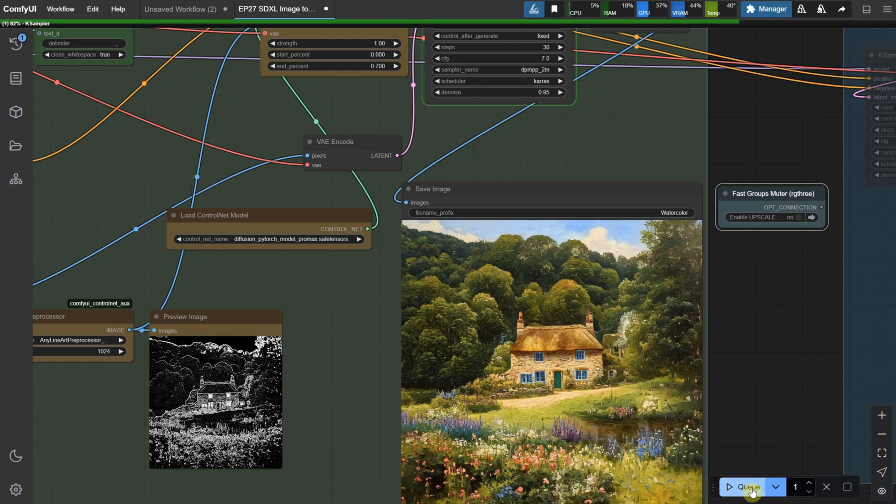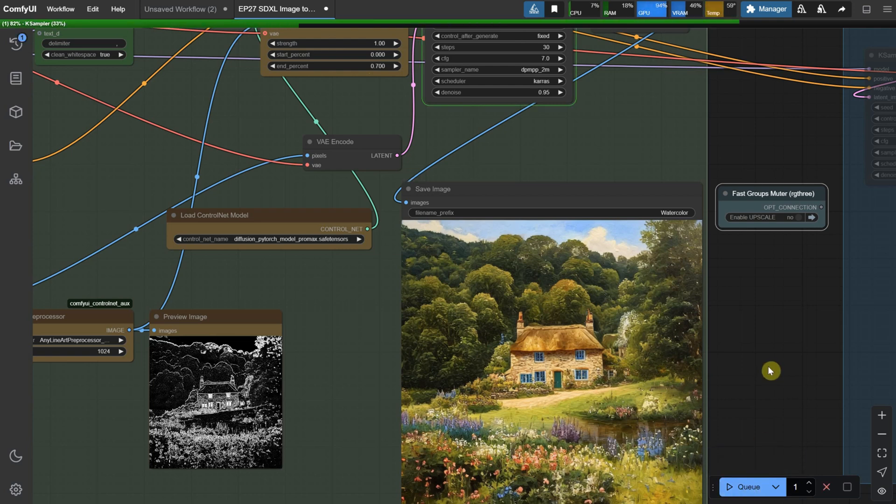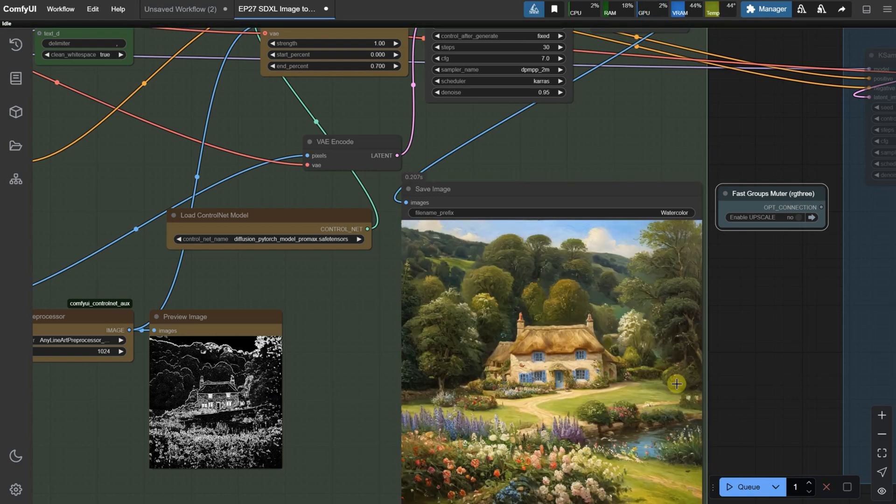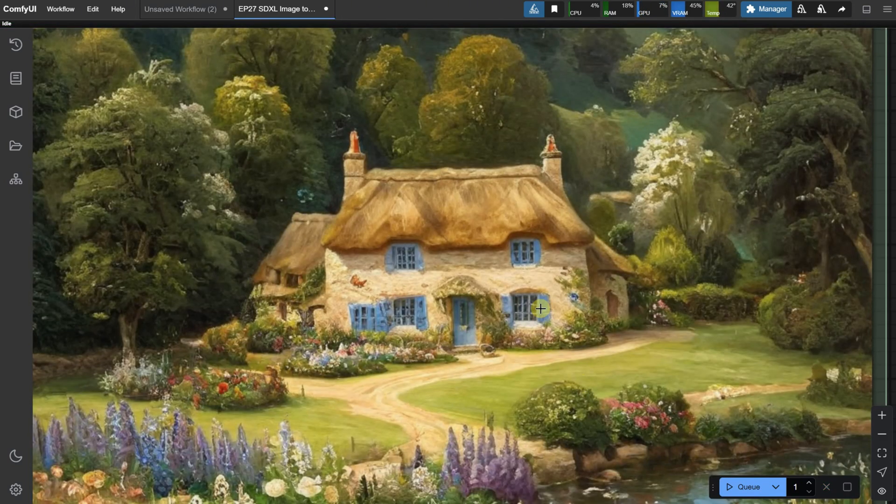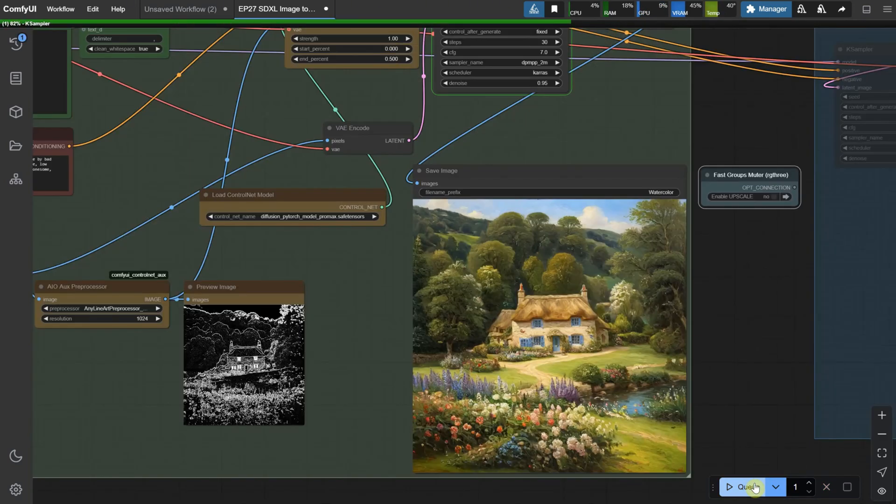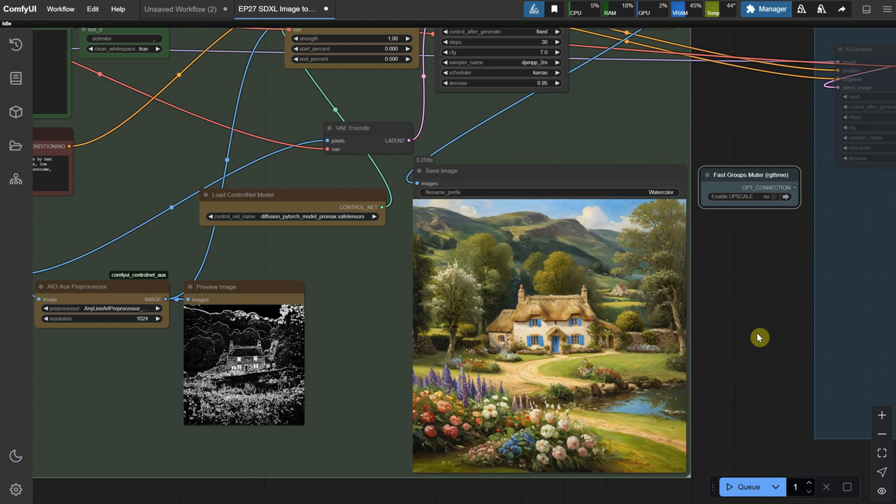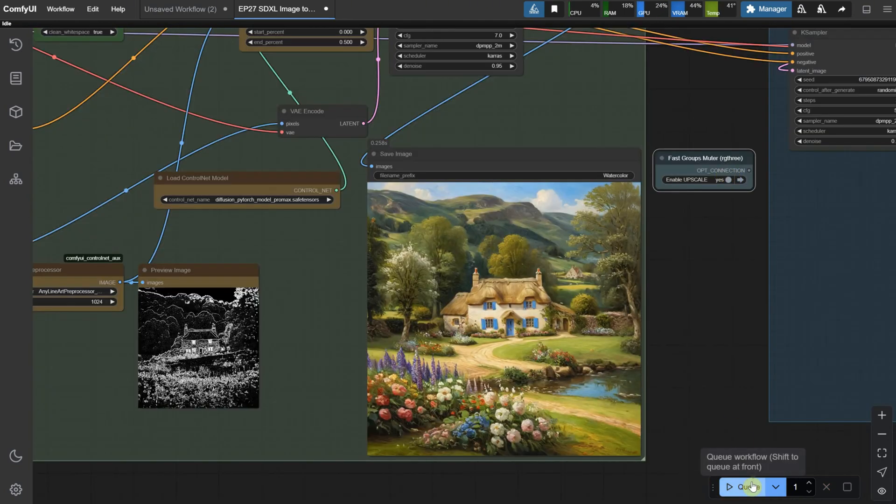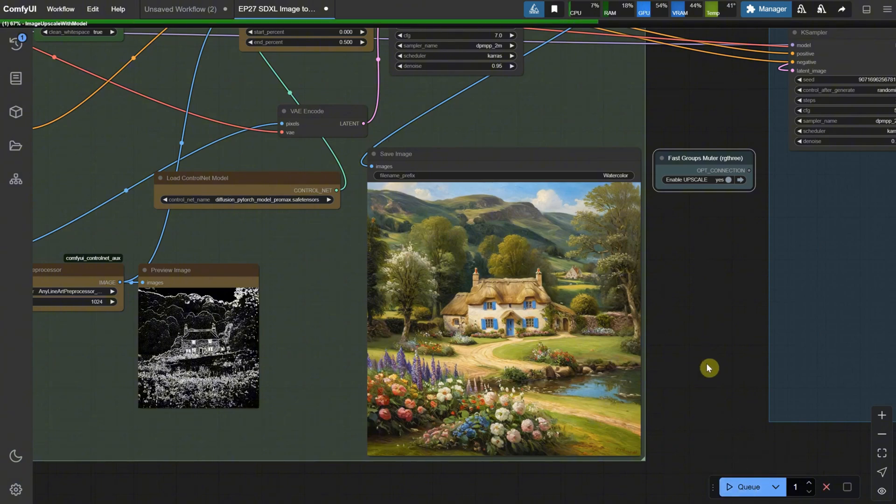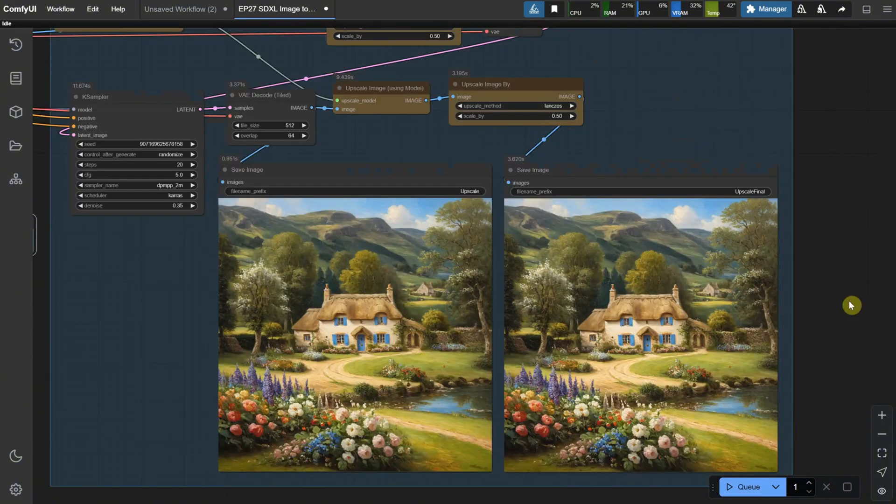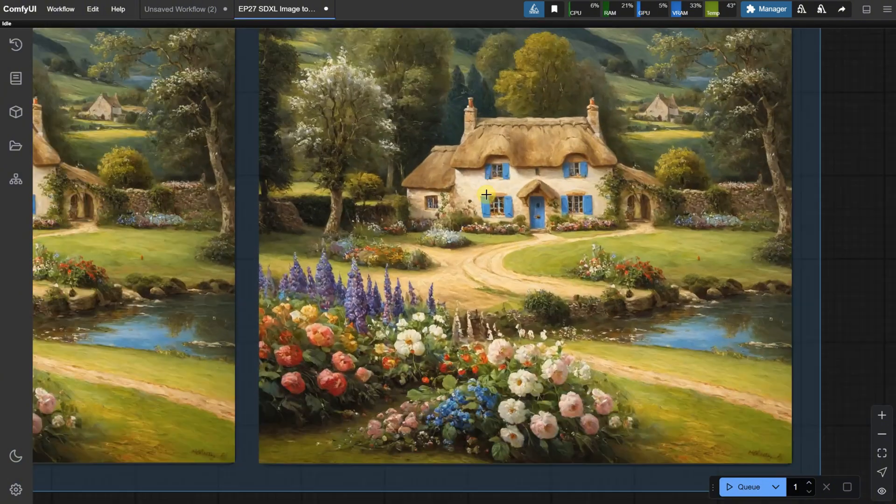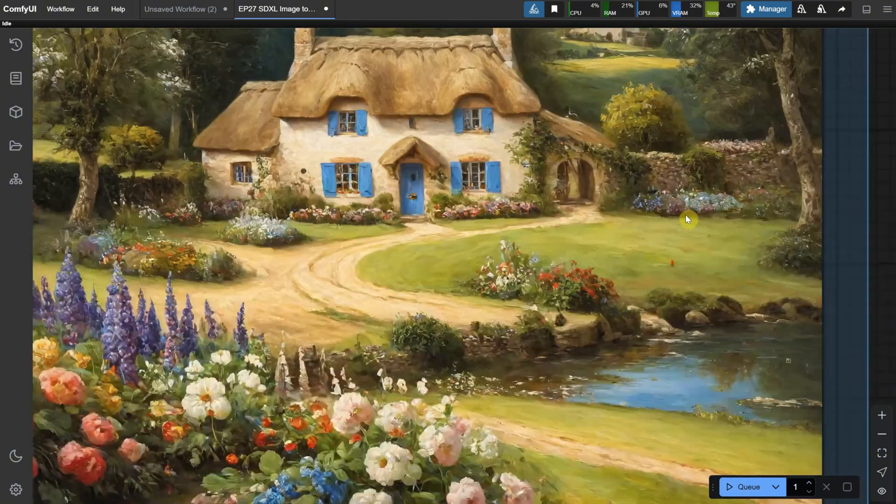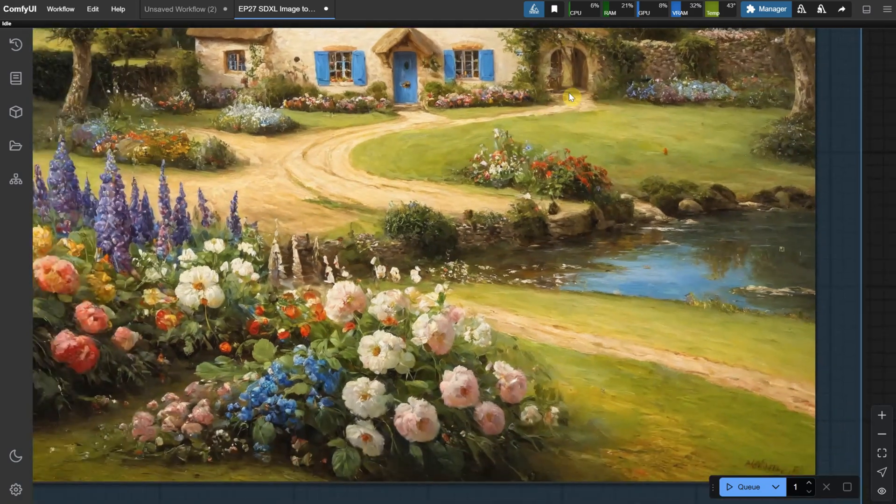So it's always about finding a balance between different settings. If I reduce the end percent, I give it more freedom again, and now it has that old painting look. If I reduce it even more, it becomes more creative. I kind of like this version. Let me enable the upscaler to see how it looks at a larger size. Well, it looks kind of nice. Seen from a distance, it's almost like an original painting.